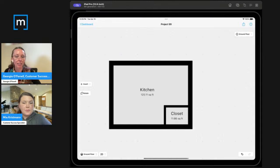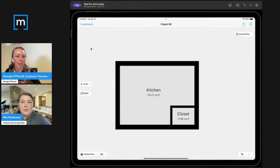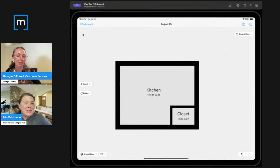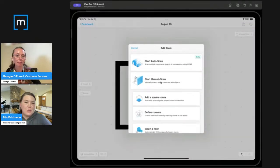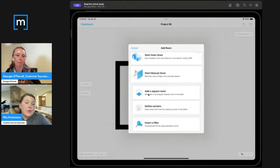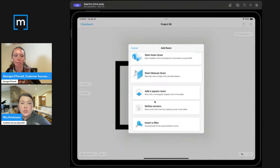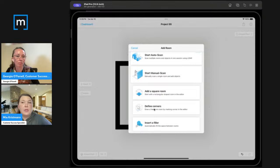Have people tried that before? Usually when I share the filler room, people aren't really familiar with it. We do have a couple of room creation options that are really fun — obviously auto scan, which is super great and uses LiDAR; manual scan can also use LiDAR but doesn't need it. And then we have square room, defined corners, and filler. If you're new to MagicPlan and just want to play around and put together a floor plan, those are great options. Or if the scan options aren't working for you, adding a square room or defined corners is a really great option, especially paired with a Bluetooth laser.